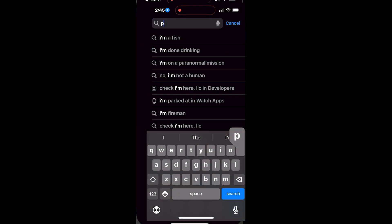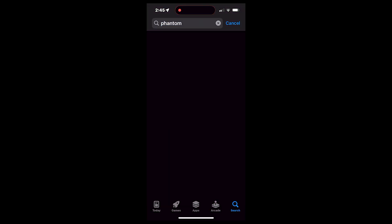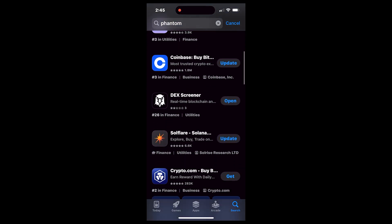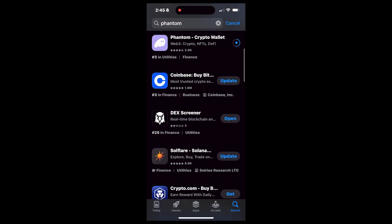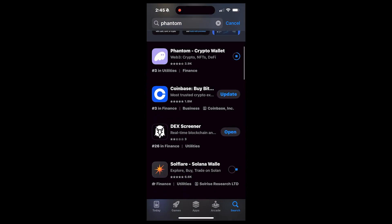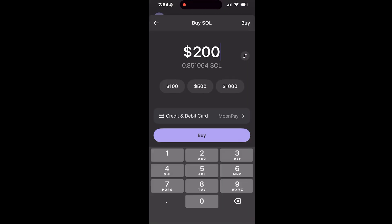There are many apps to use to buy crypto, but in this video I'm going to be talking about one specific app. This app is called Phantom. Go on your Apple Store and download Phantom. Once you finish downloading that app, sign in and create an account.